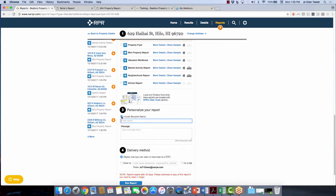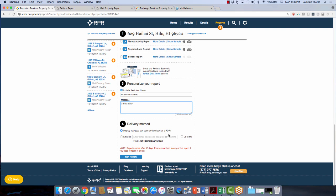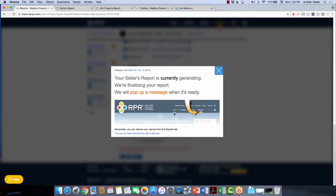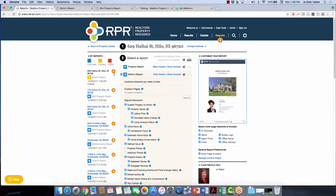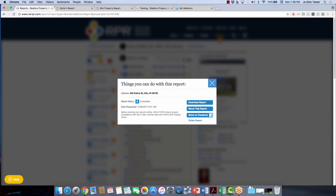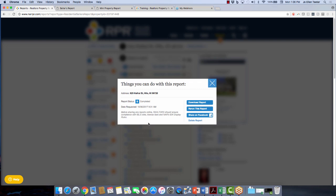Then personalize it — check the box and put in Mr. and Mrs. Seller, type in a call-to-action message. Choose the delivery method — PDF to download, send as an attachment, print it off, or email it with a copy sent to you. Click Run Report. It's going to generate the report. On the left-hand side, you can see the report being generated. Here's one I've already done on this property — click the orange circle to download it, rerun it, share it on Facebook (be careful what you share), or delete it. When you send out a report, it will show who you sent it to and when they opened it — the time and date.